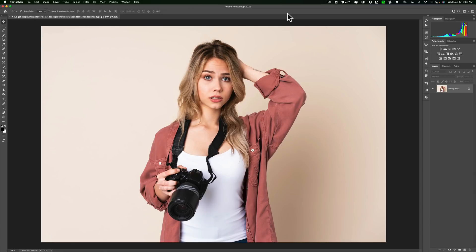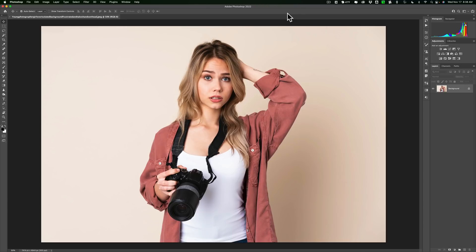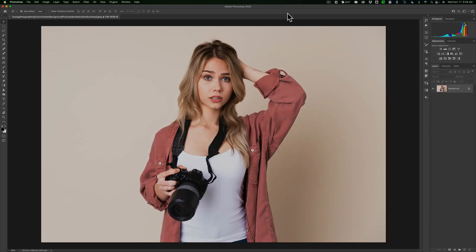Now I'm not talking about having the extra Creative Cloud stock photography subscription that costs like an extra $20 a month. I'm talking about just having a basic Creative Cloud subscription. You have access to thousands of free images. And in this video, I'm going to show you how you could get them.